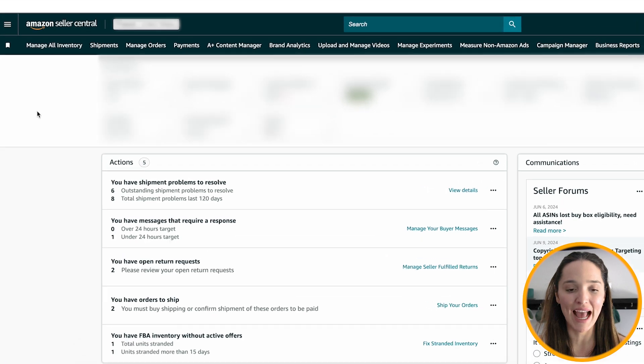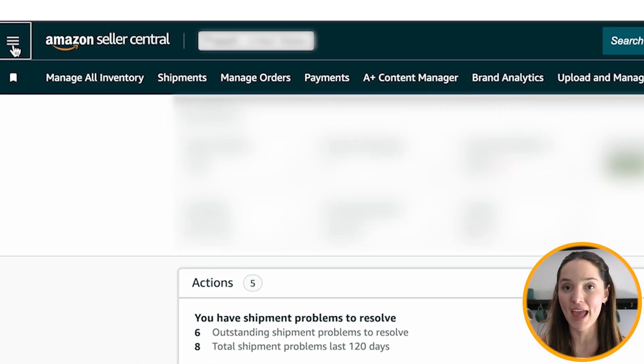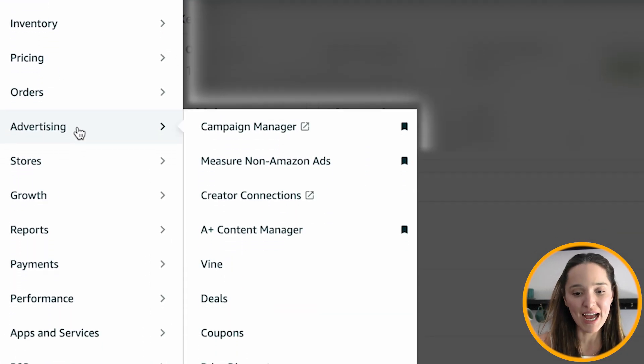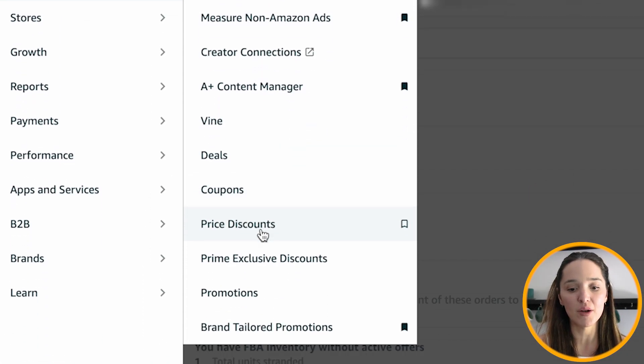In your Seller Central account, go to the hamburger menu, go to Advertising and click on Price Discounts. If you cannot see Price Discounts on the menu, maybe you're logged in as a user and the main user of that account needs to give you permission to see that option.